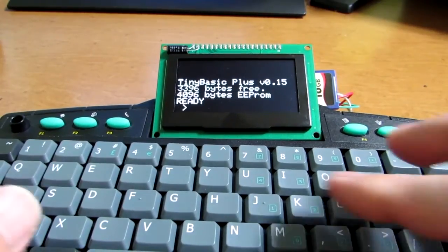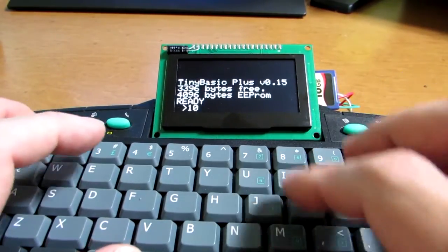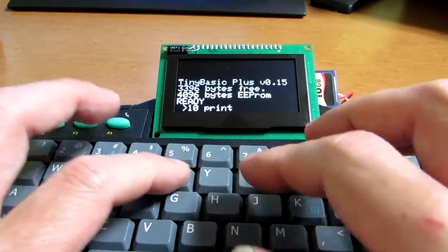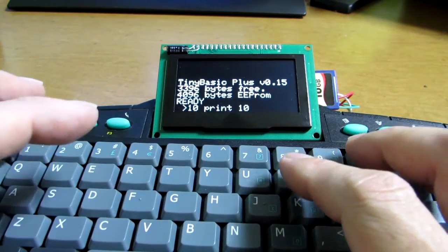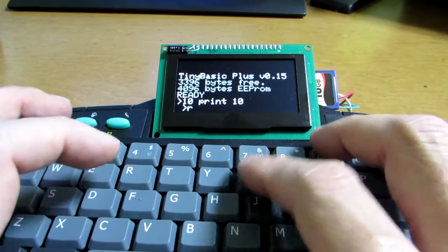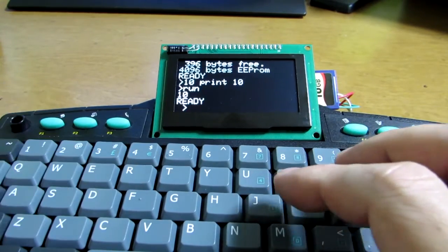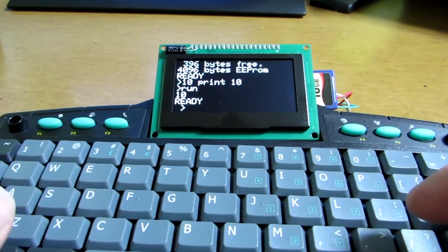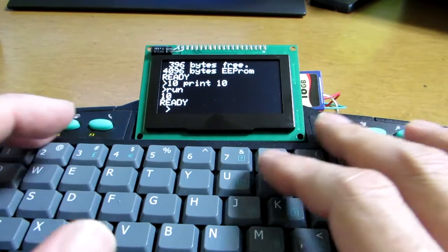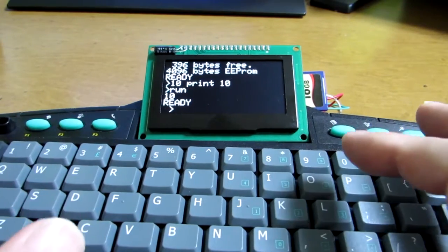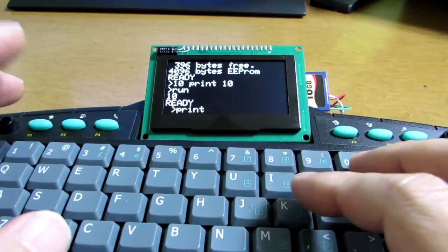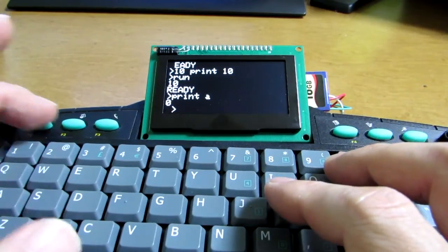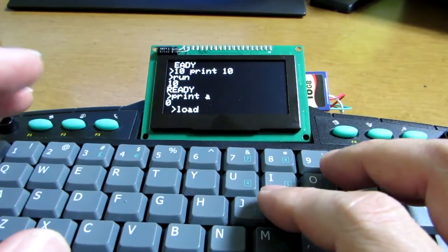You see, I can type '10 print' for example, and let's run it - it's actually running. This keyboard has shortcuts, and I assigned F1 to print A0 and F2 to load.